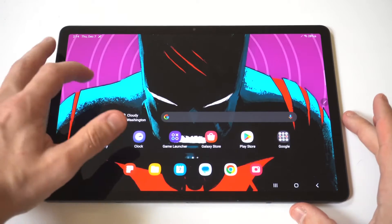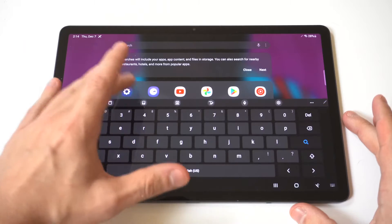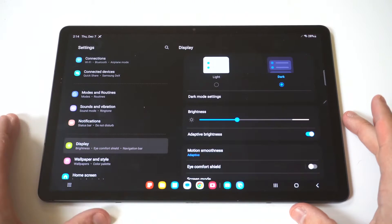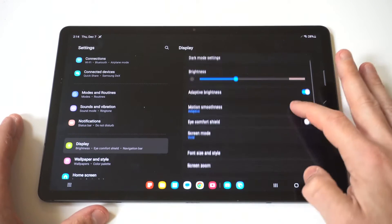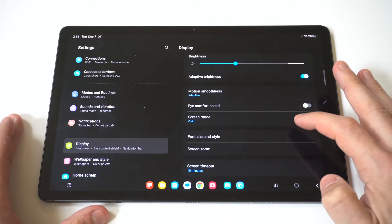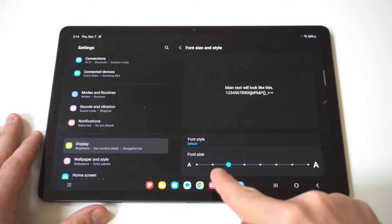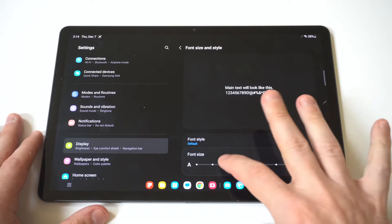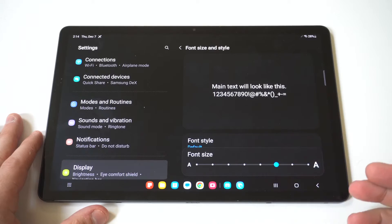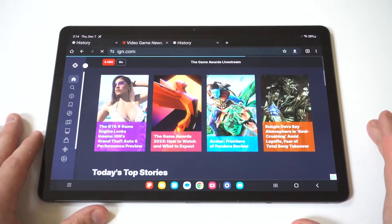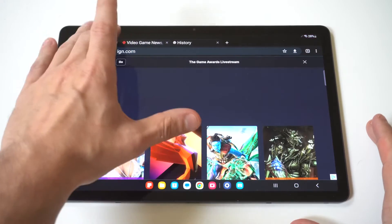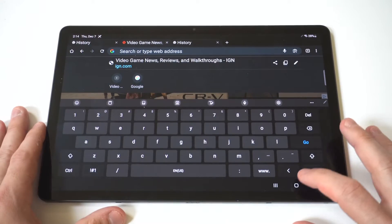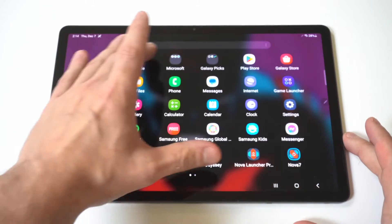So the first way here would be going to your settings and you want to click on the display. When you click on display, you're going to see a font size and style option. What you want to do is click on here and you want to move it over to the right. Now be aware when you adjust this setting, it's going to change everything on your tablet. But if we go back to the keyboard, you're going to see that it's going to make it slightly bigger.